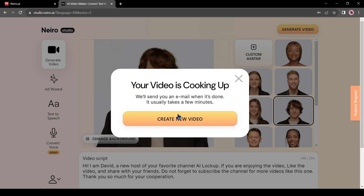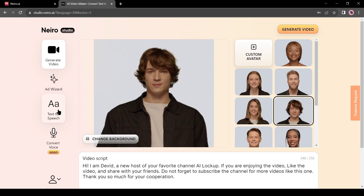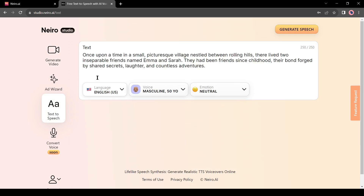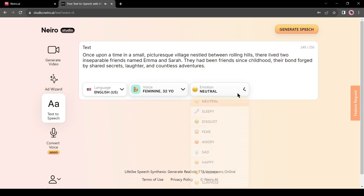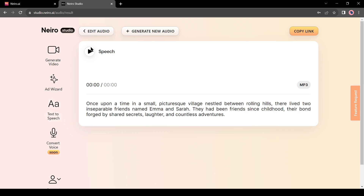Nairo AI is now cooking our video — it will take some time and will send an email when it is completed. At this time we can test other features of Nairo AI. Let's try the text to speech service. Click on text to speech from here. Now you have to enter your text here. I am entering a random text paragraph. After entering the text, select your language and accent, then the voice model, and finally the emotion. After all is set, click on generate speech. It will usually take 45 to 60 seconds to generate the audio — and here it is, our audio is ready.